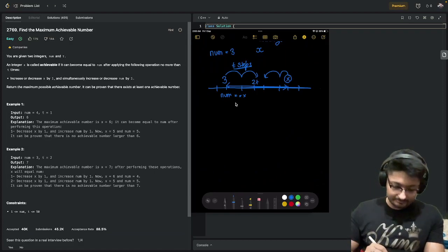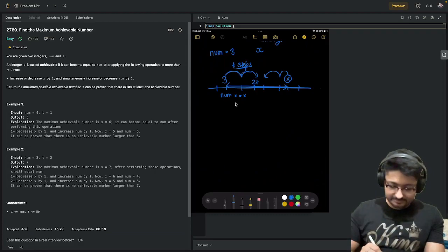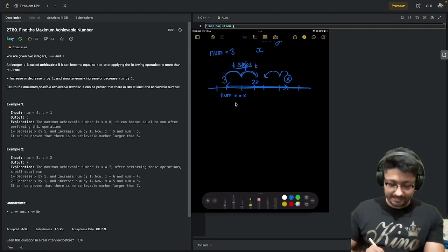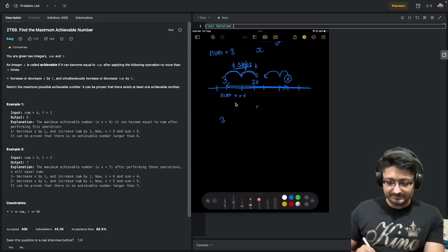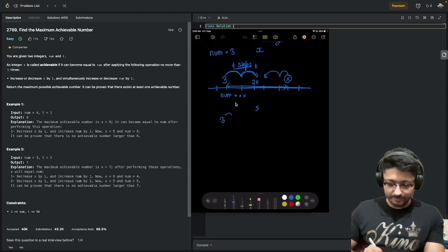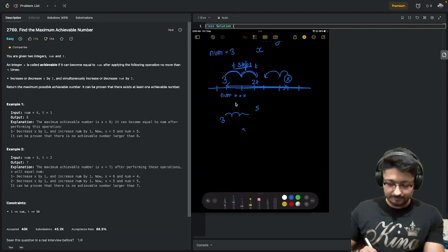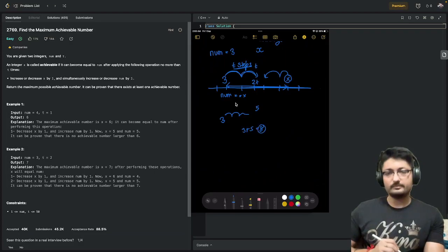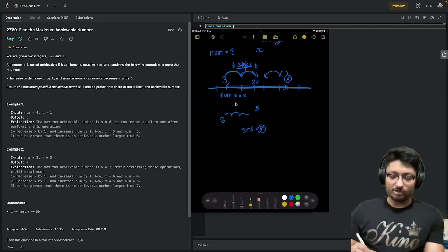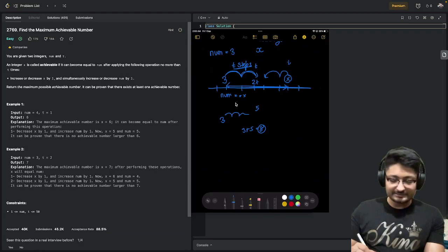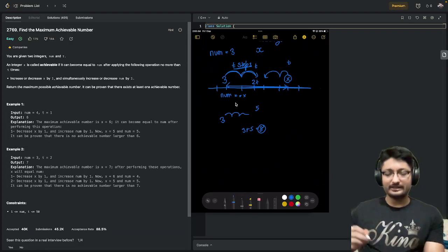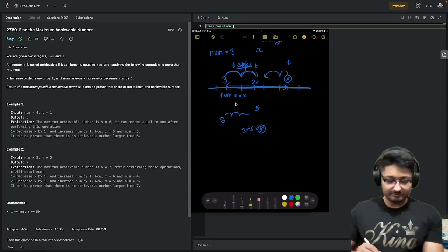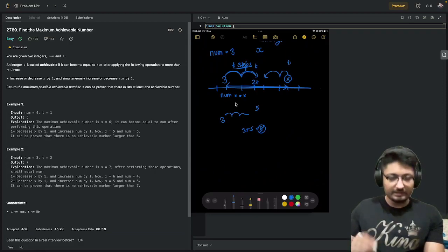Let's say I'm at 3, I can move 5 steps, so I can move 1, 2, 3, 4, 5. I can get to a maximum of 3 plus 5, which is 8. Similarly, x also in t steps can only decrease by a value equal to t.